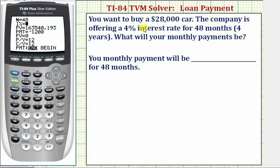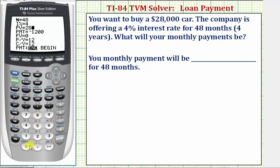The interest rate is 4%, so we enter 4, Enter. The present value of the loan would be $28,000, so we enter 28,000, Enter.